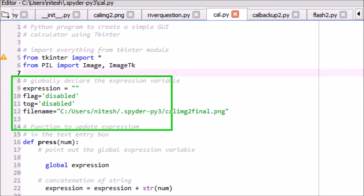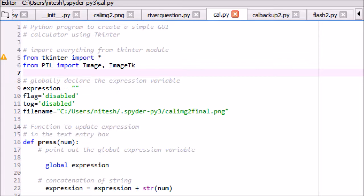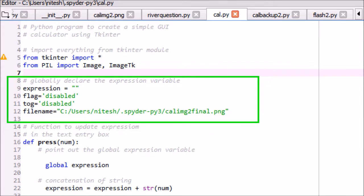Global variables are defined which are used throughout the program. Expression: whatever keys are pressed from the calculator will be stored in the expression variable and will be evaluated by Python to get the desired result.